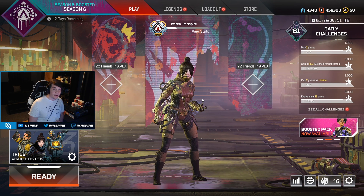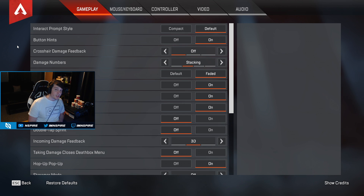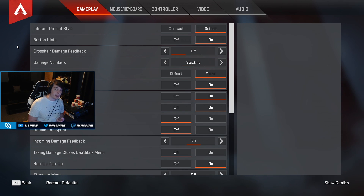What is up guys, Inspire here, and today I'm going to be going over the best settings for Apex Legends. The settings I'm going to be showing you will help you improve as a player and also increase your FPS.